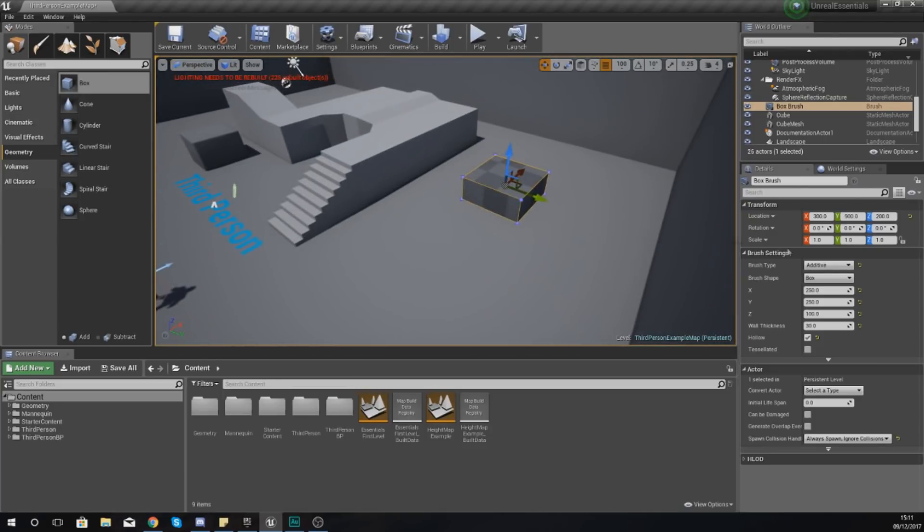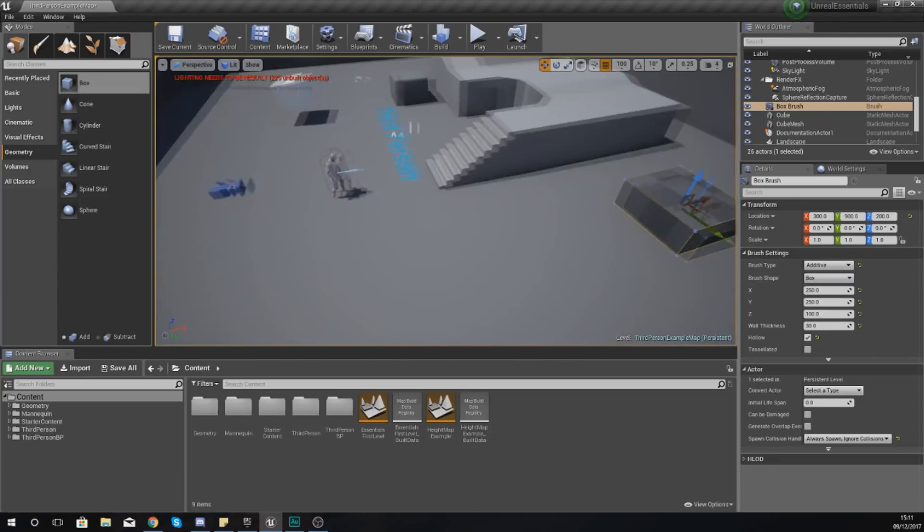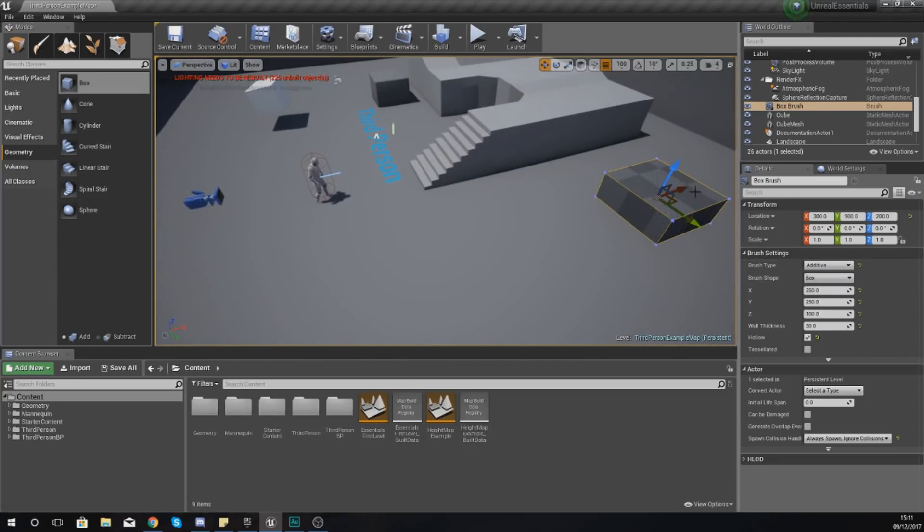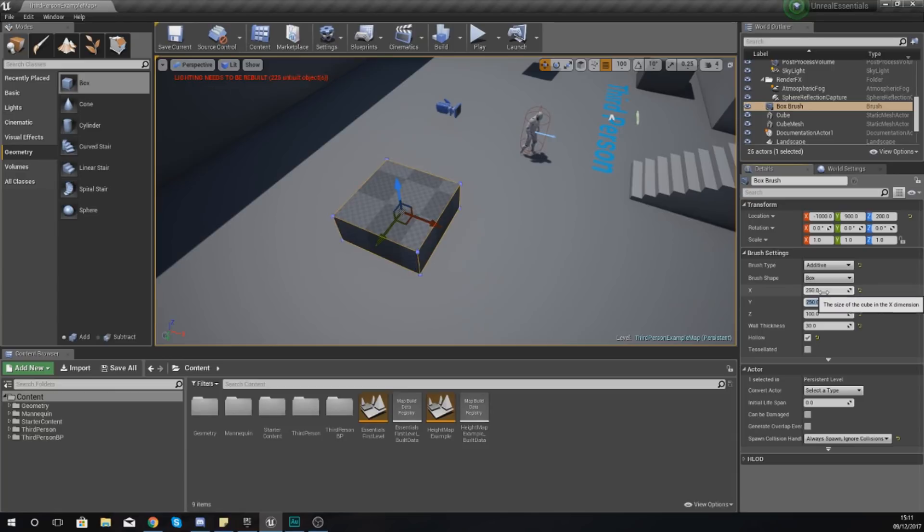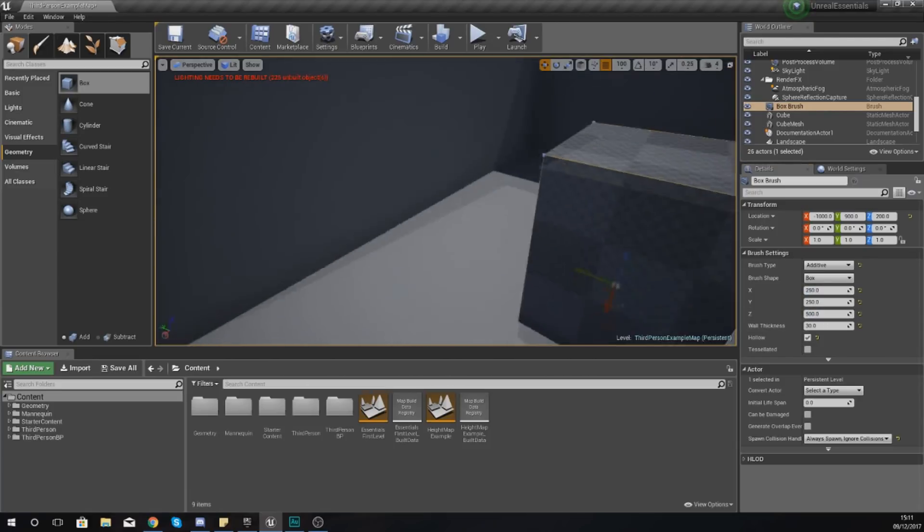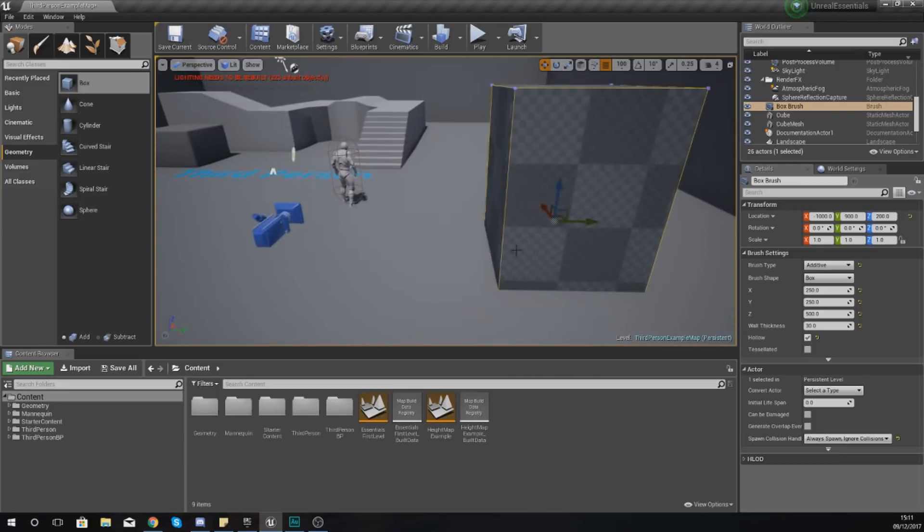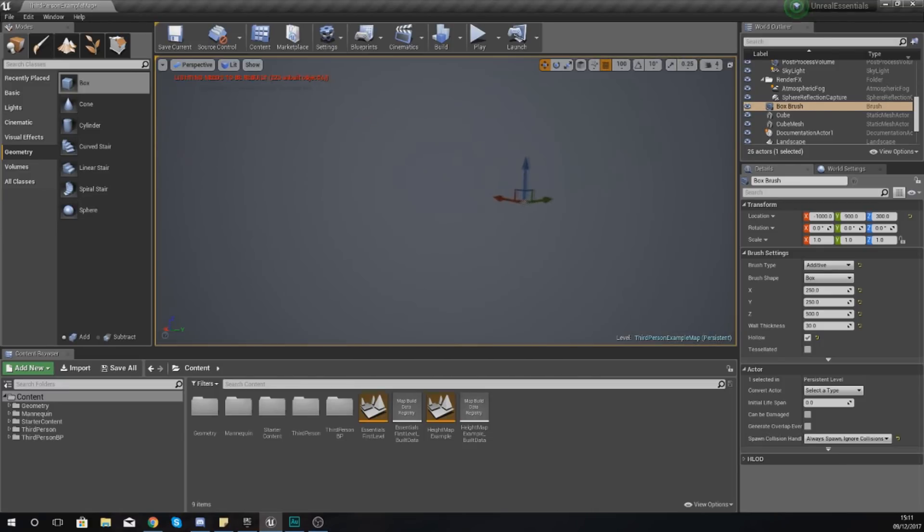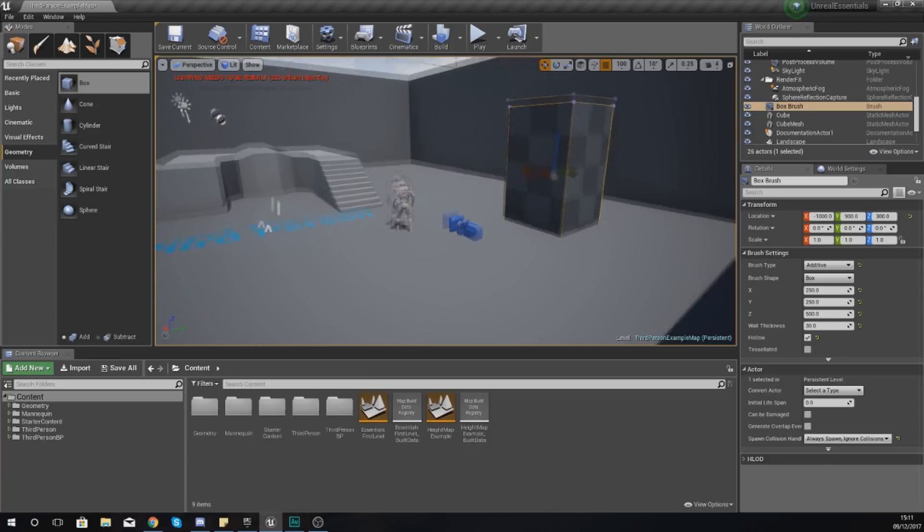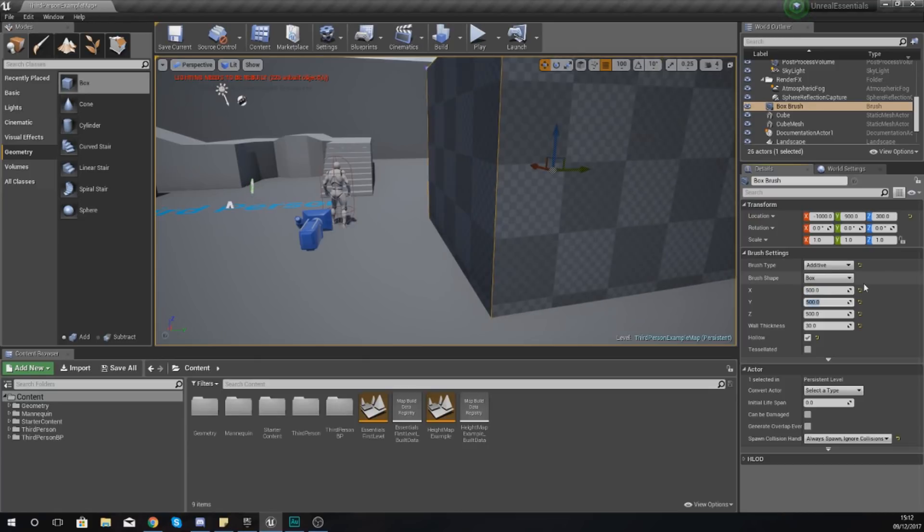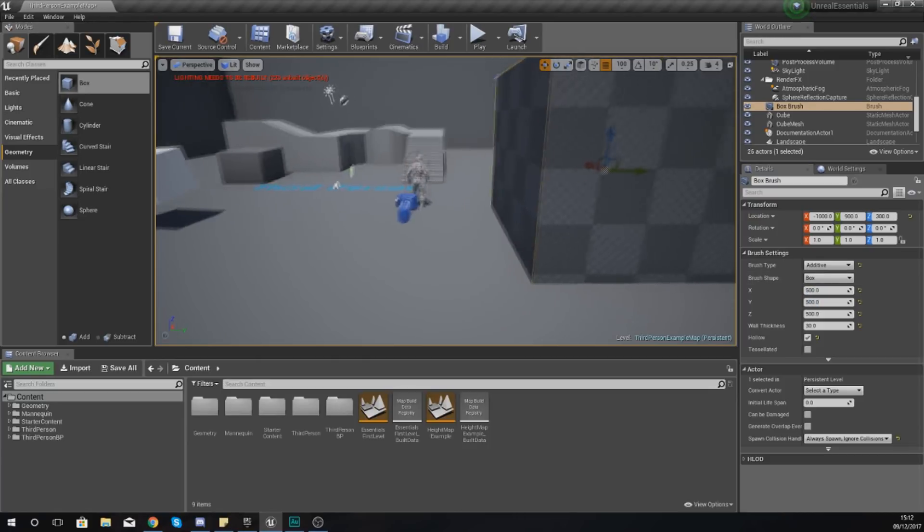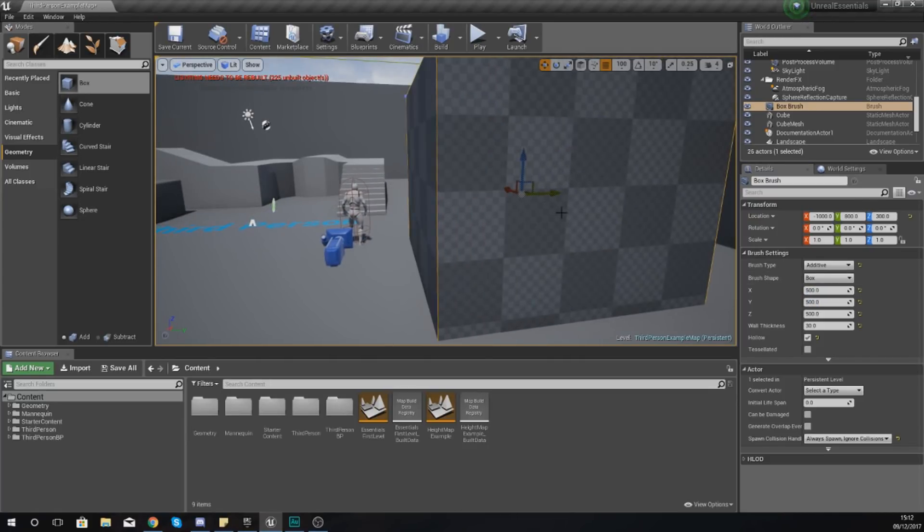I'm going to show you how the additive and subtractive brushes work. To really show you this, I'm going to move this shape over here and make it a bit bigger so I can cut into it and you can see what's going on inside. First, I'm going to change the height to 500, drag this above the floor, and change my X and Y to 500 by 500.